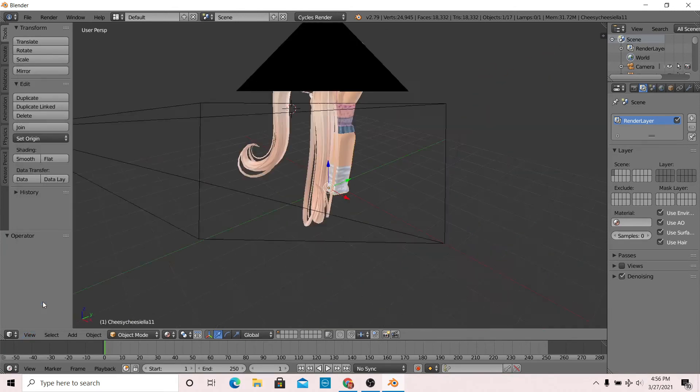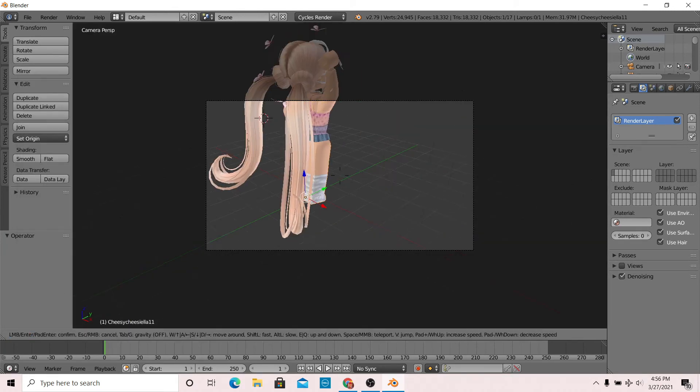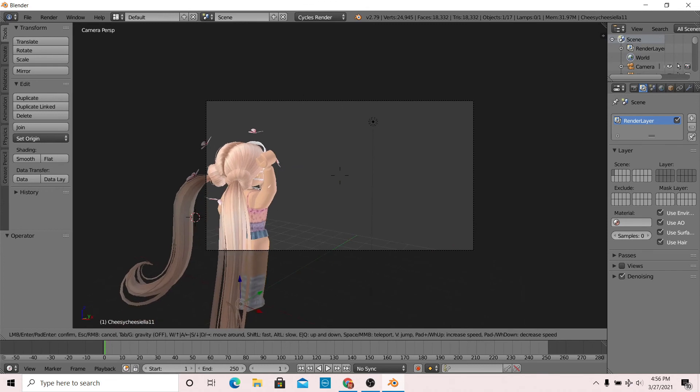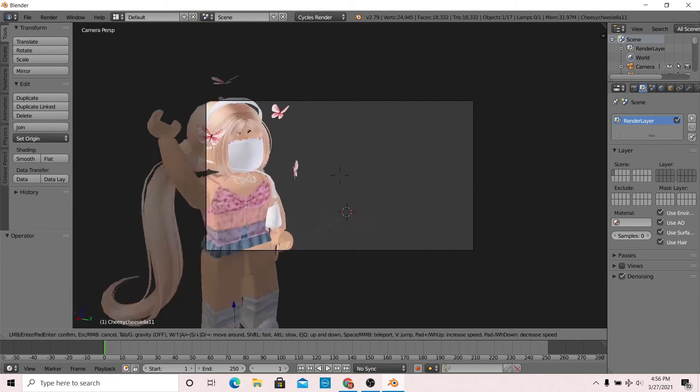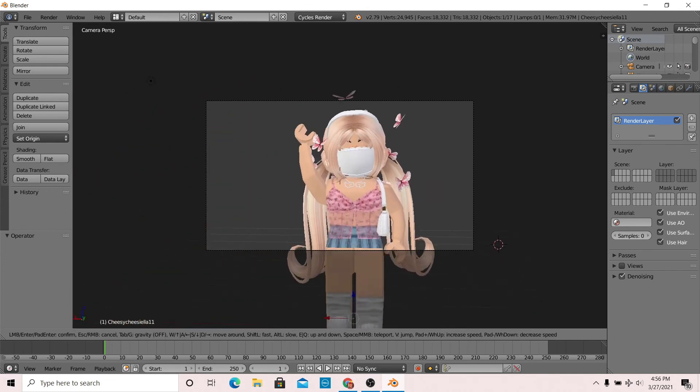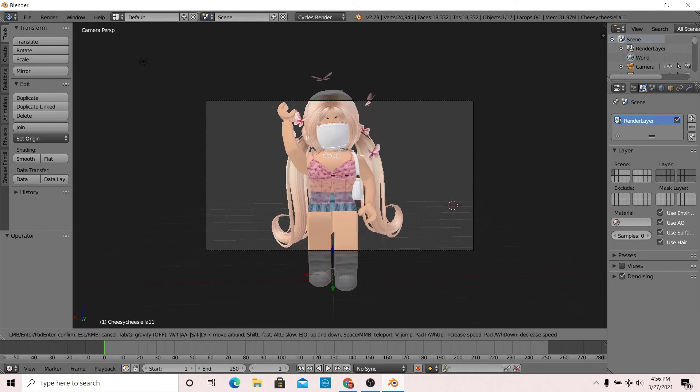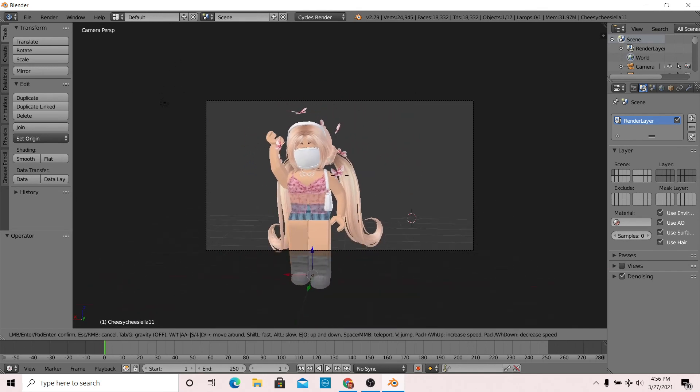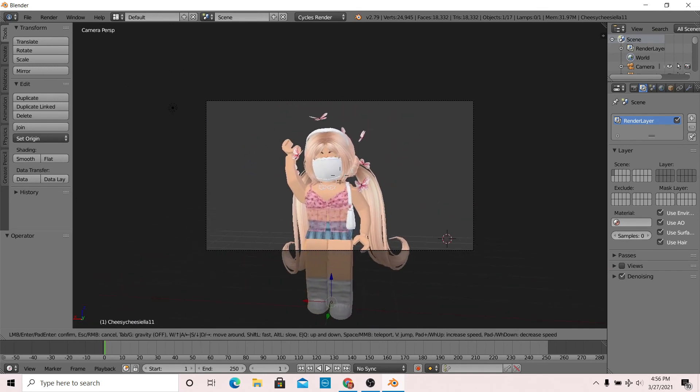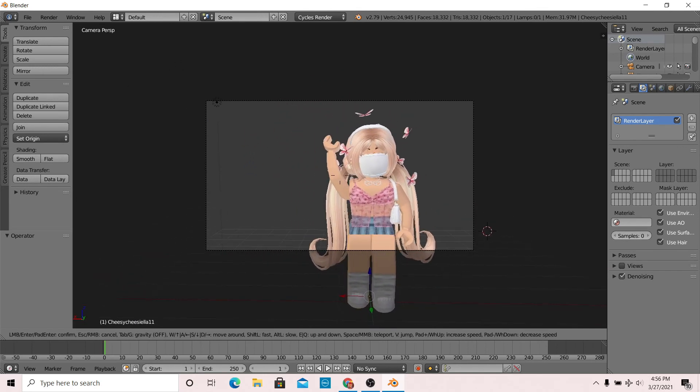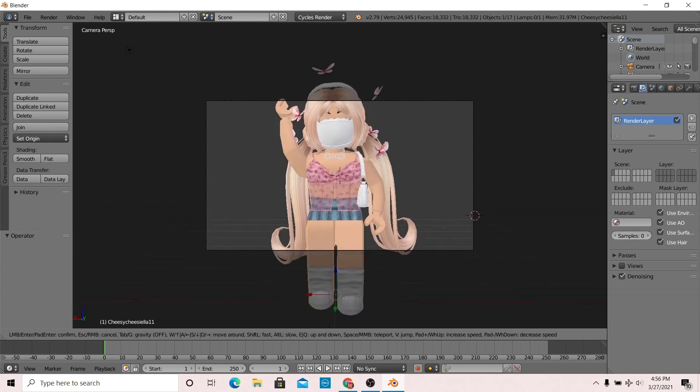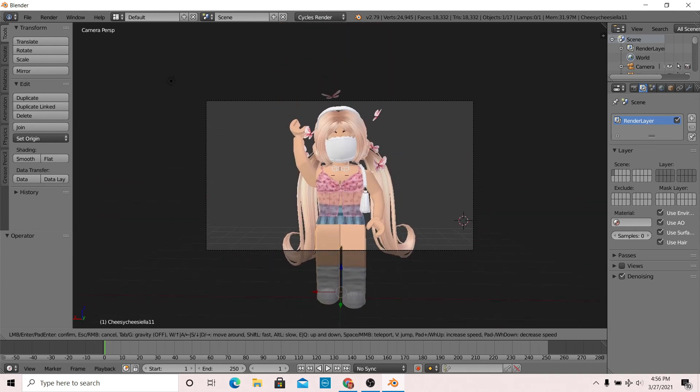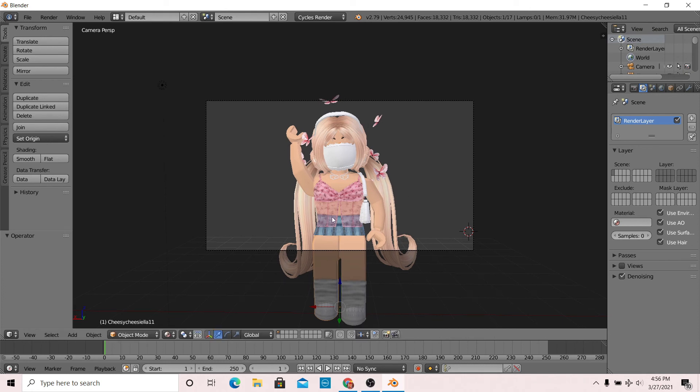Now press view, then camera, and position your camera to fit your character in a way that you like. What this does is it shows what your rendered image will have. For example, if you position your camera a certain way, that's what your rendered image will look like. Once you're happy with your camera, go back to the camera section.